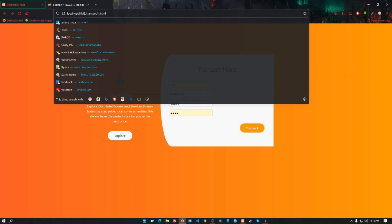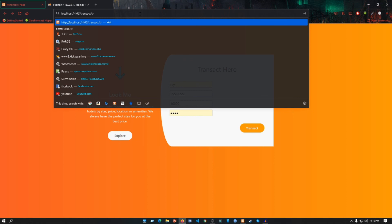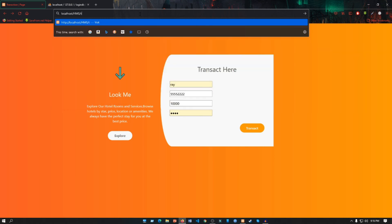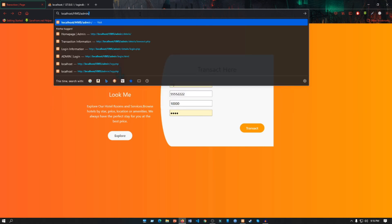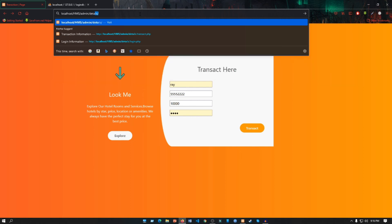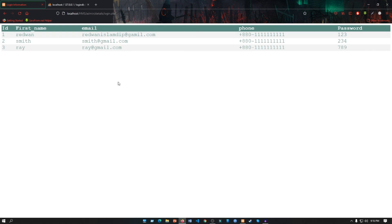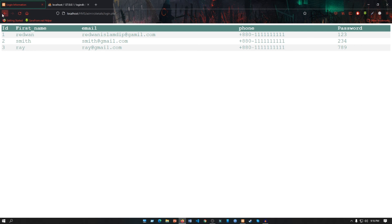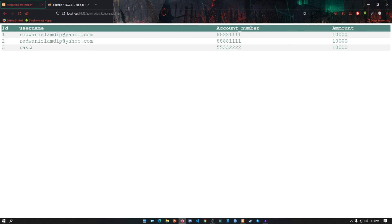If we go to our admin panel, admin details, we will see two buttons: one is Login Info and another is Transaction Info. If we click on Login Info, we'll see the user who logged in our web page. We can see Ray is logged in our web page. If we go to the Transaction Info, we will see that Ray transacted here with 10,000 amount money.